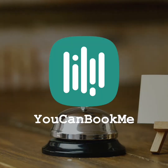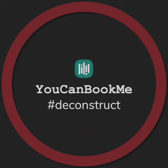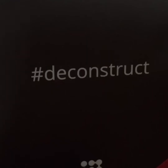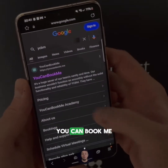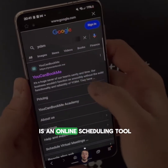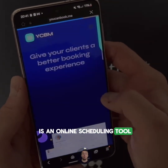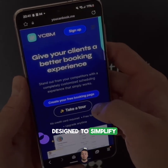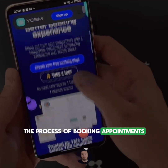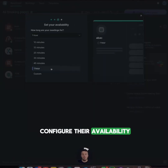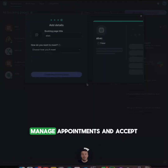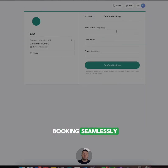How much does it cost to build an app like YouCanBookMe? From a conceptual standpoint, YouCanBookMe is an online scheduling tool designed to simplify the process of booking appointments. It allows users to configure their availability, manage appointments, and accept bookings seamlessly.